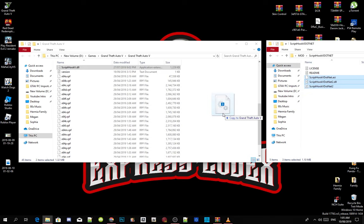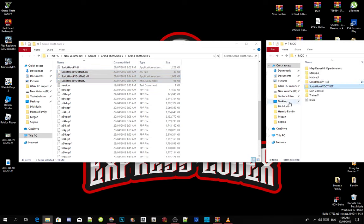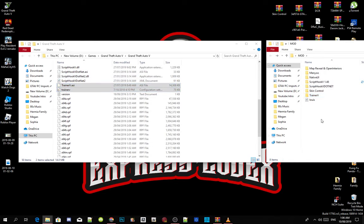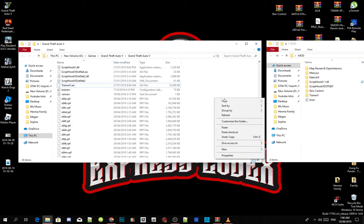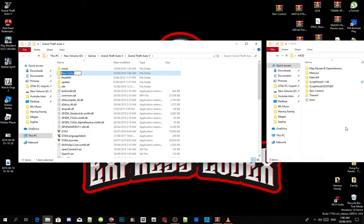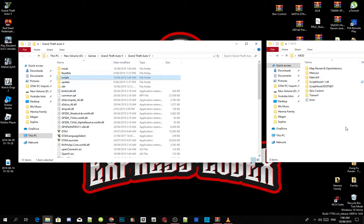This next part is optional — you can download this if you want. We're going to install our trainer. Open up your TrainerV extract folder, select TrainerV.asi and the .ini file, and drag both files into your Grand Theft Auto V main folder. Once that's done, right-click on your Grand Theft Auto V main folder, refresh the folder, then right-click and create a new folder. Name that folder 'scripts' — make sure you spell it correctly: S-C-R-I-P-T-S — then press Enter.